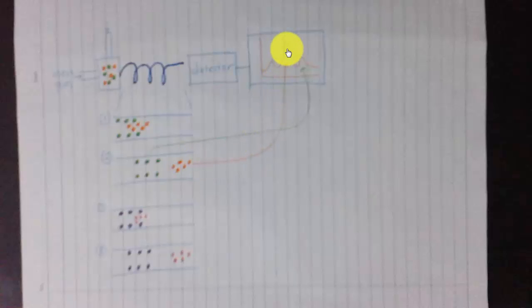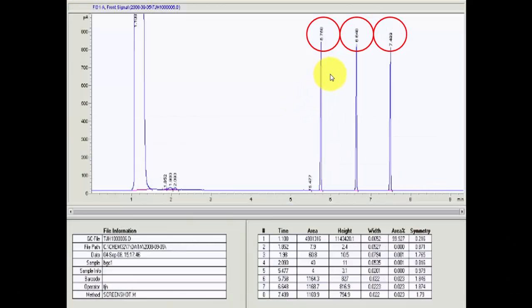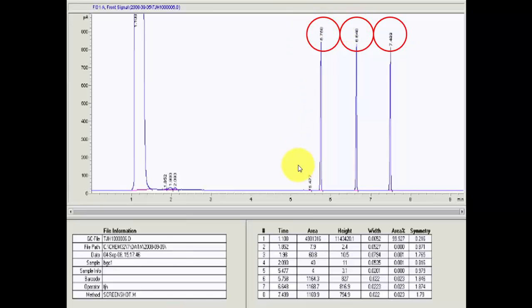The faster the compound appears in the graph, the more volatile it is. So the orange compound is more volatile than the green compound. This also means that the more volatile a compound is, the lower its boiling point and the smaller its mass or particle size.